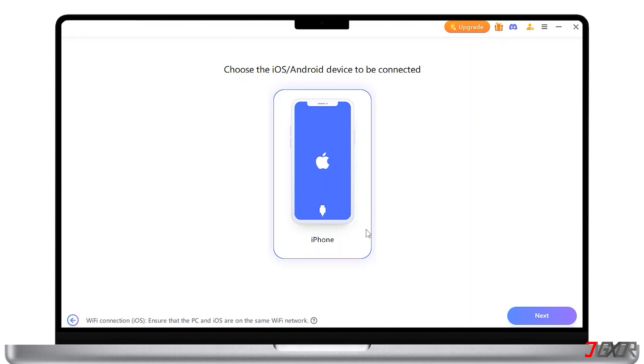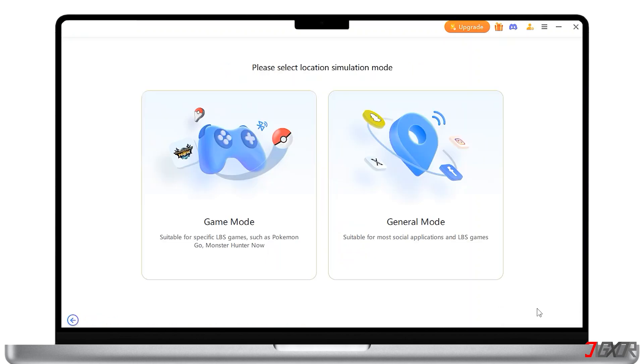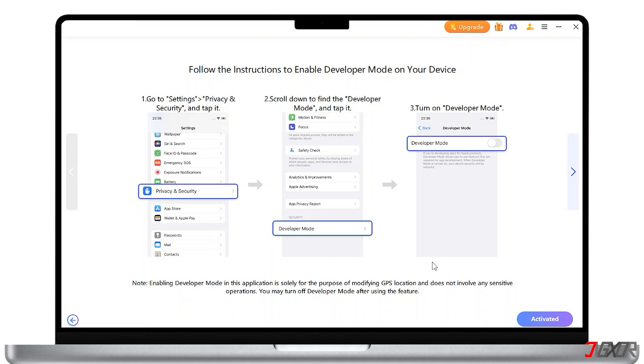Keep the screen of the device unlocked, then tap on Next. From here, choose General Mode as it is suited for most social applications.